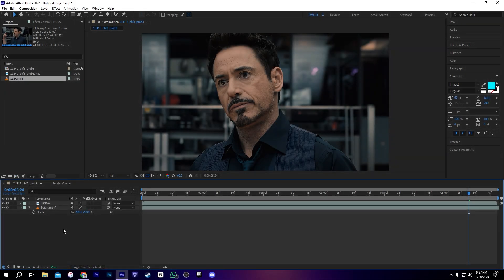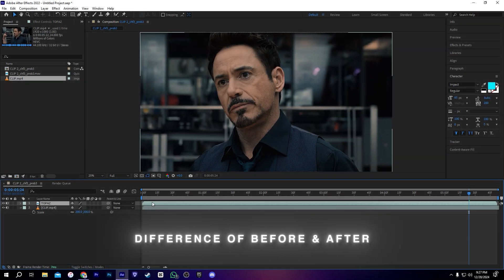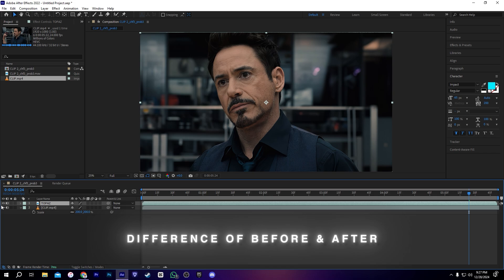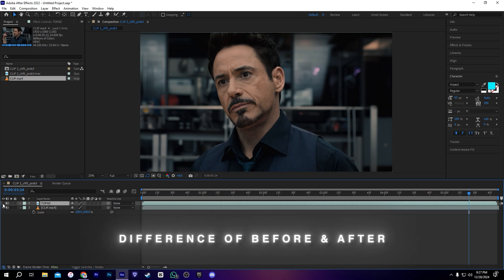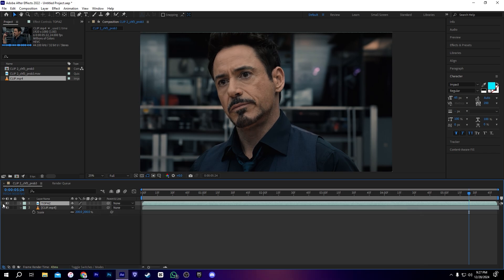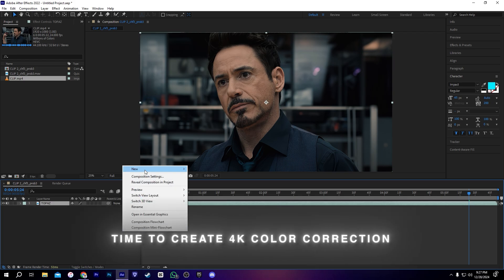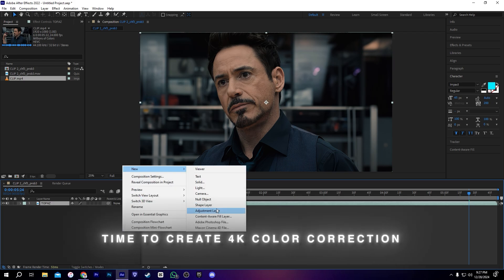Okay, we are in After Effects. As you can see, this is my Topaz clip. If I hide it, you can see the previous clip without quality. You can see the difference. Okay, now let's add our adjustment layer and create some 4K color correction.